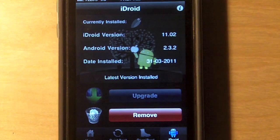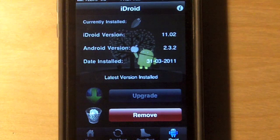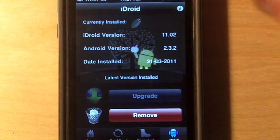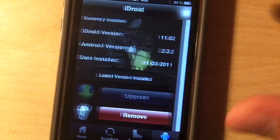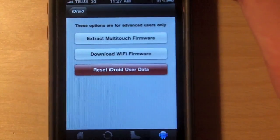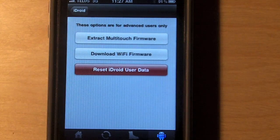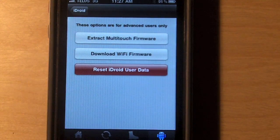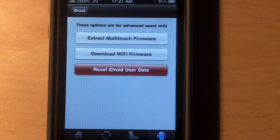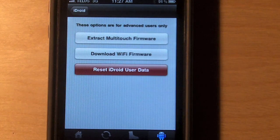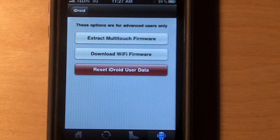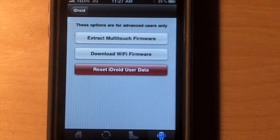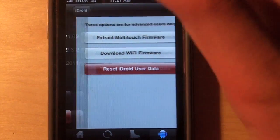So, after that's installed, it should say upgrade or remove. You know that's installed. You also have some more options here. If you tap this little i up here, you will have an option to extract multi-touch firmware and download Wi-Fi firmware. Now, out of the box, Android doesn't work with Wi-Fi drivers or multi-touch drivers. I would boot up Android beforehand, just to see if it works first.